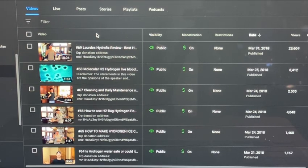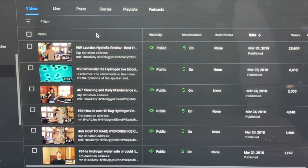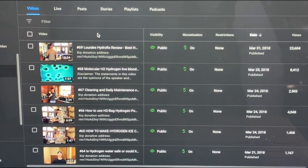Hello everybody and welcome to Uprising 144K. I'm Hydrogen Man. People are always wanting to know how to maintain their Lourdes Hydrofix Premium. A lot of people have messaged me about that.